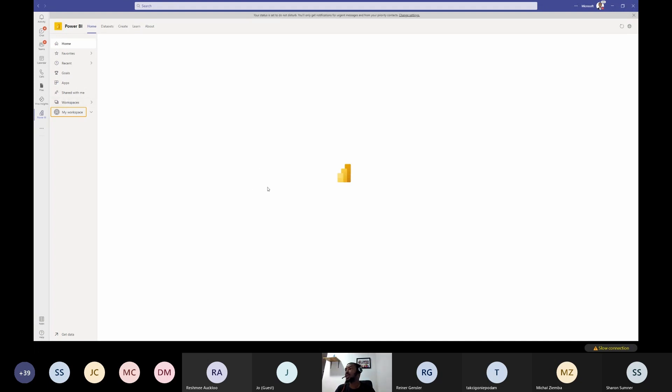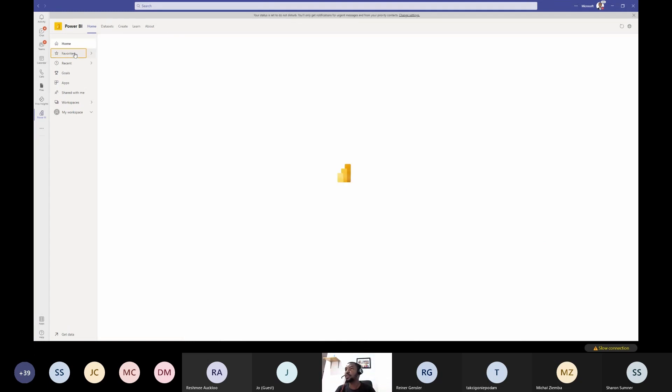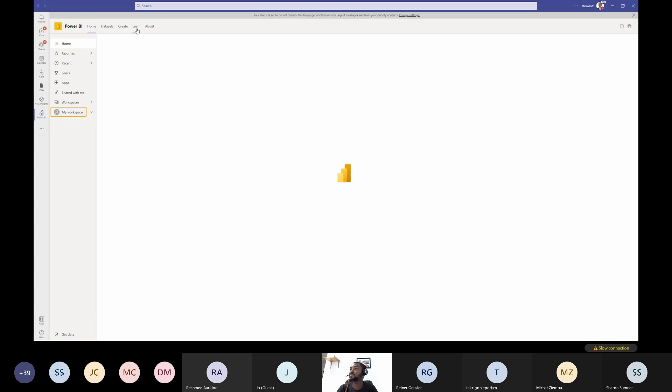We're waiting a bit — the internet connection is slow. Going to Home, I can see different work reports. I'm trying to load my workspace. Apart from that, you have your datasets — the ones you're working with or have worked on before. There's also a Create option, which is the last thing I'll demonstrate: creating a simple report. Microsoft Learn is also embedded within Teams and Power BI, so you can learn about Power BI from there.